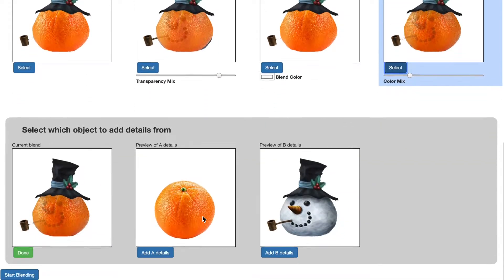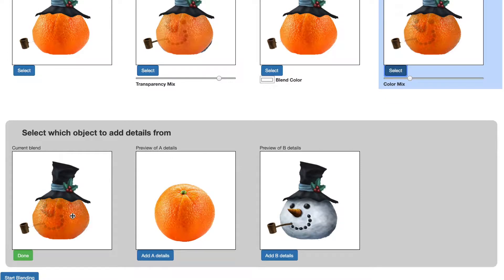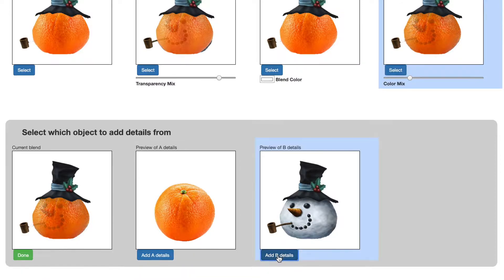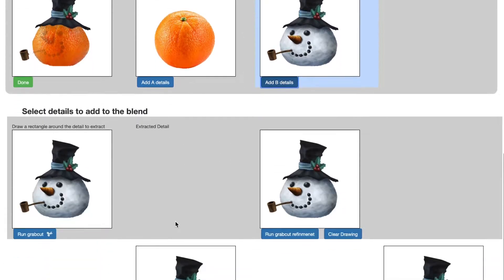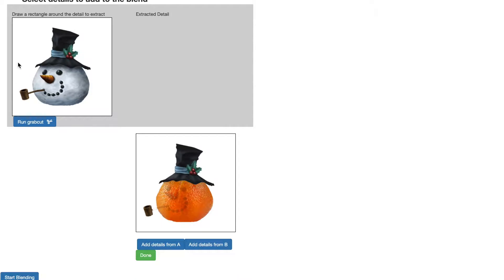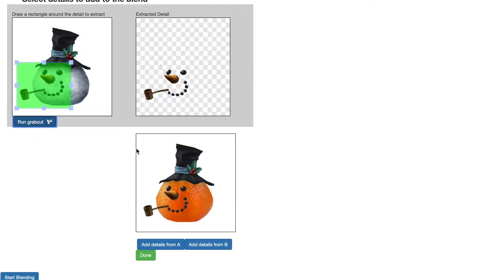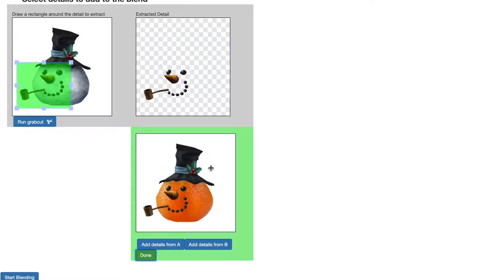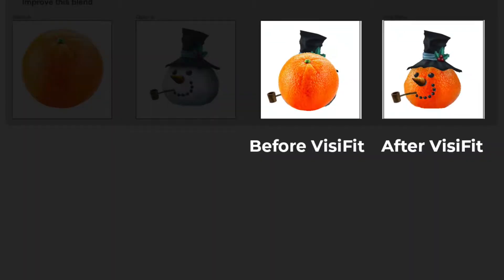The last visual dimension to include is internal details — these are smaller objects or salient features that help identify the object. In the snowman and orange blend, the snowman is not as iconic without his facial details. Thus, we want to extract them using interactive grab cut and transpose them onto the visual blend. We complete the workflow, efficiently completing a structured iterative improvement process.